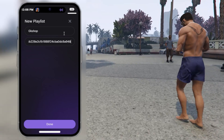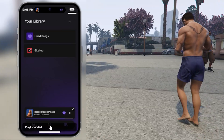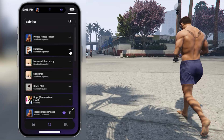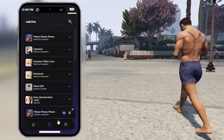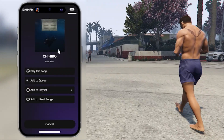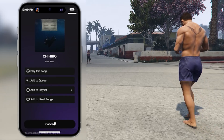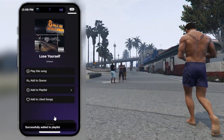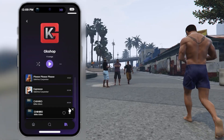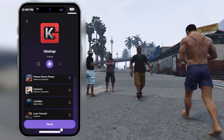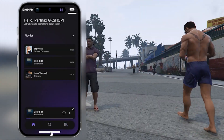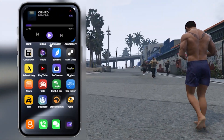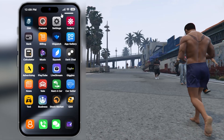You can create a playlist using the name and image you want. Your music activity always appears in the notification bar, and you can control your music by clicking on the notification.